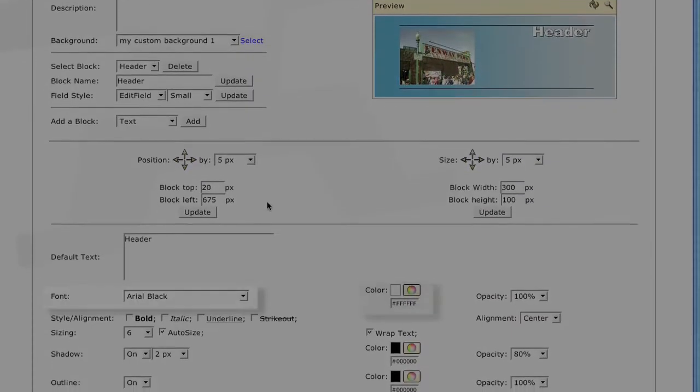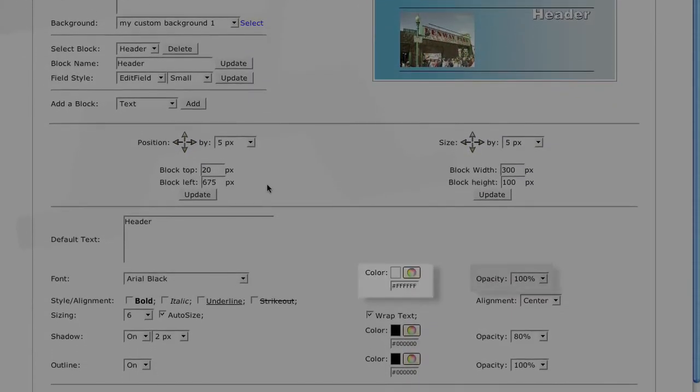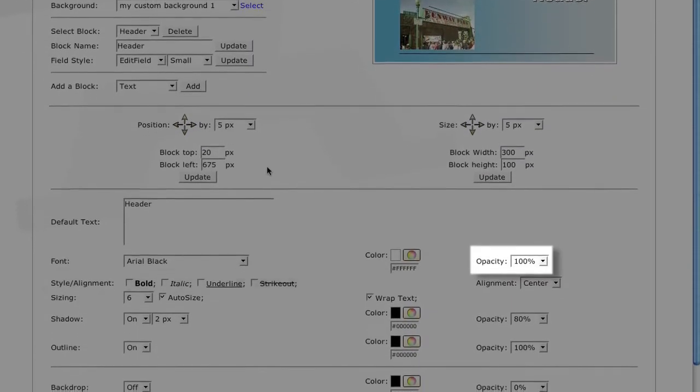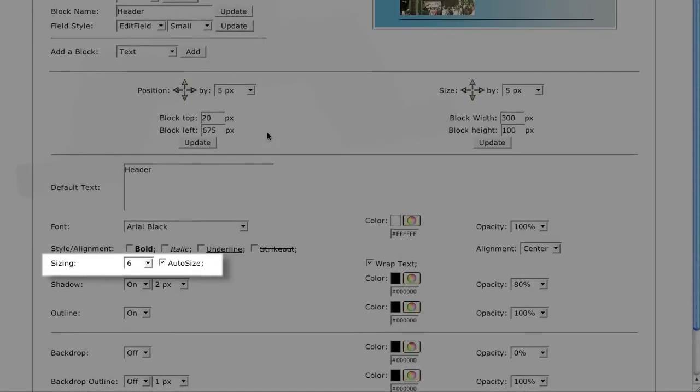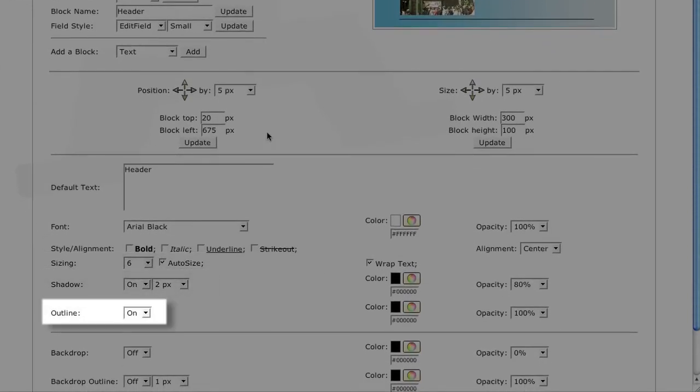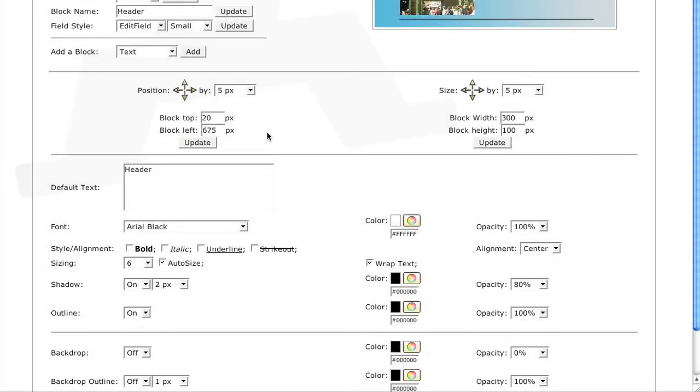You can change the font, the font color, opacity, style, sizing, shadow, and outline. I'll turn off the outline for the header.